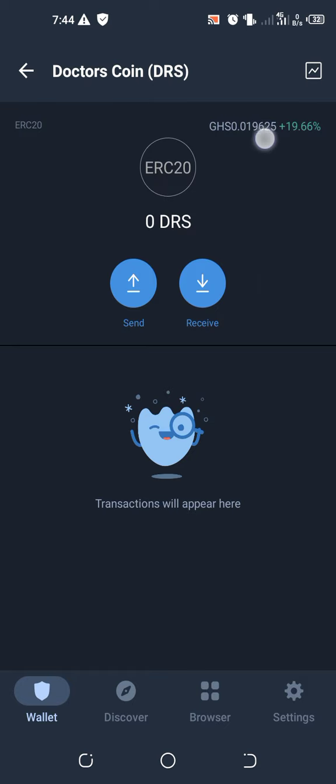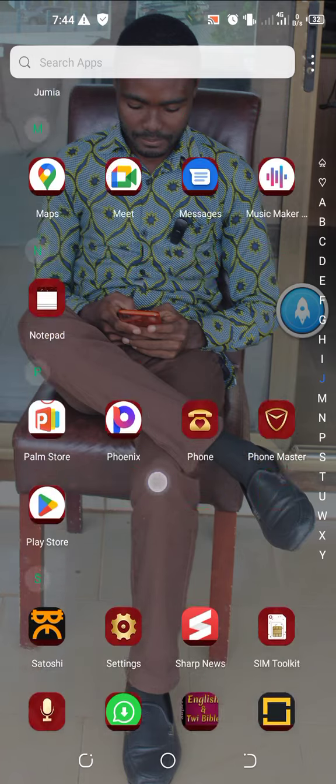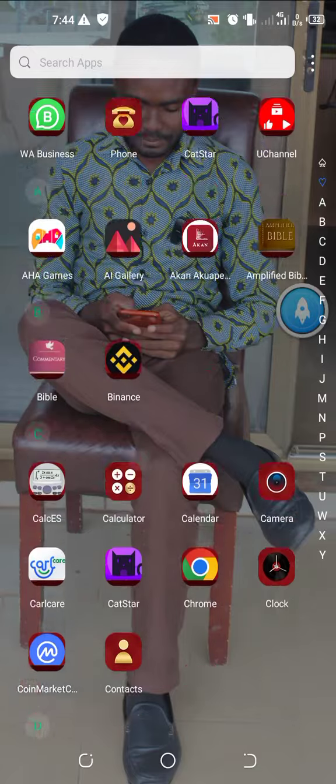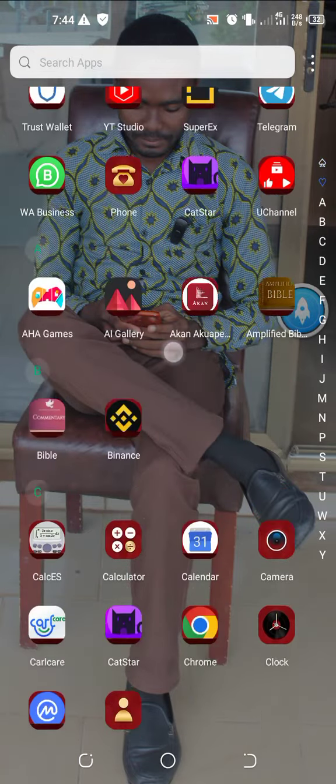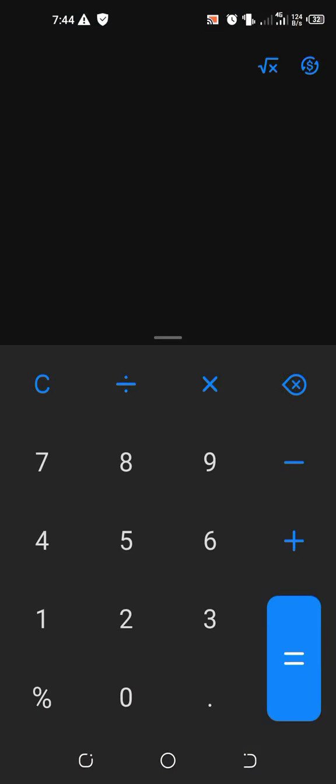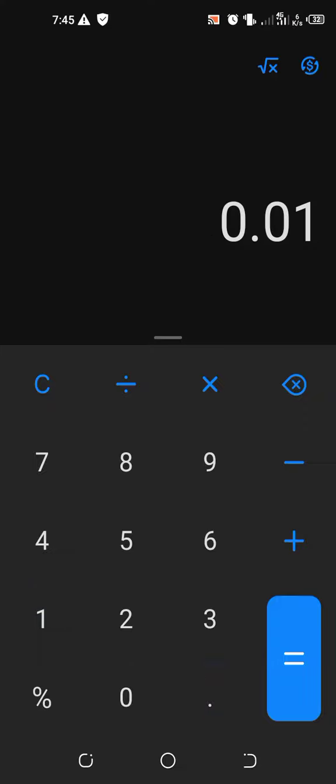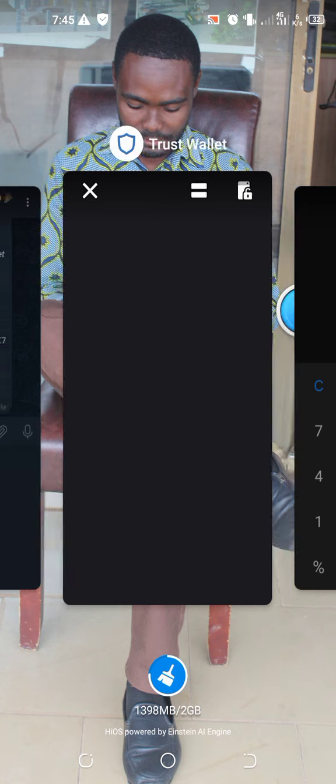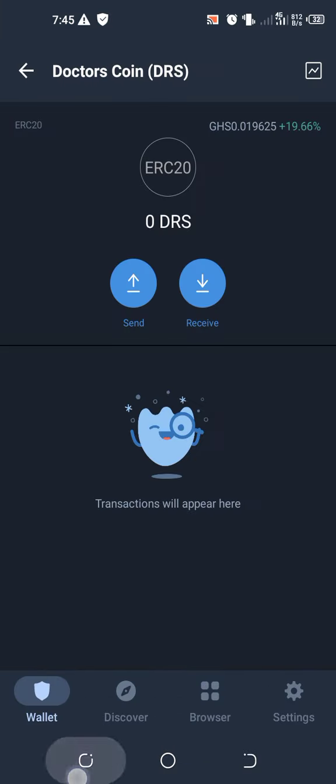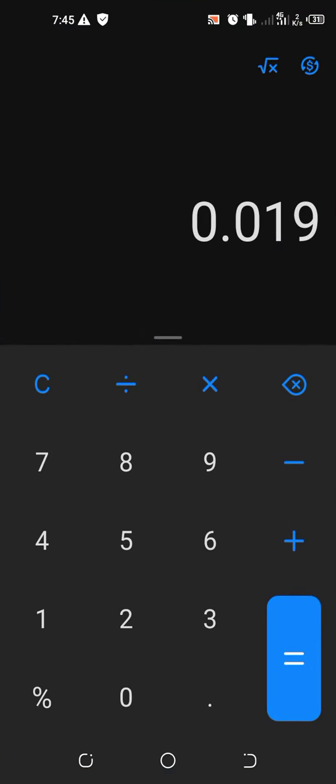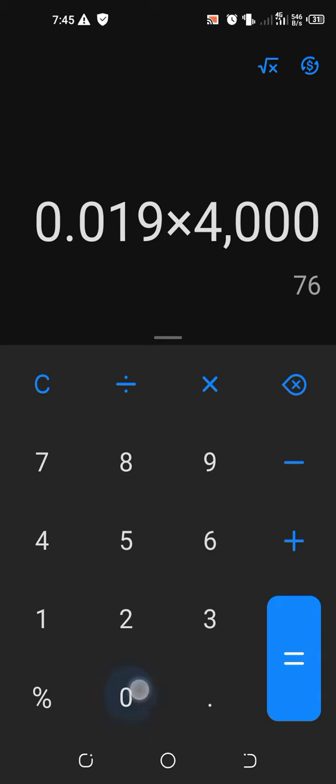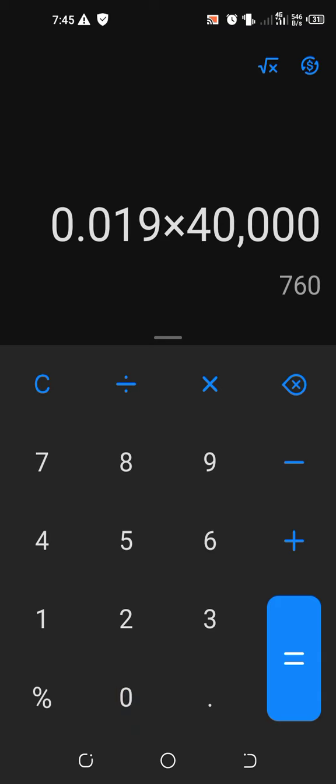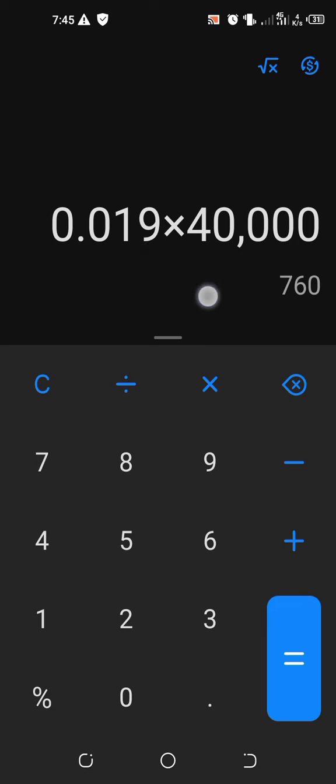It's almost 0.019. So when they give you, let's calculate this and see. Let's see, 0.019, those in Ghana I'm just doing it in Ghana rate, I would later convert it to dollars. 0.019 times 40,000, that is the registration, you'll be getting 40,000 of the coin. So 40,000 is worth 760 Ghana Cedis, plus the additional referrals and the daily bonuses.